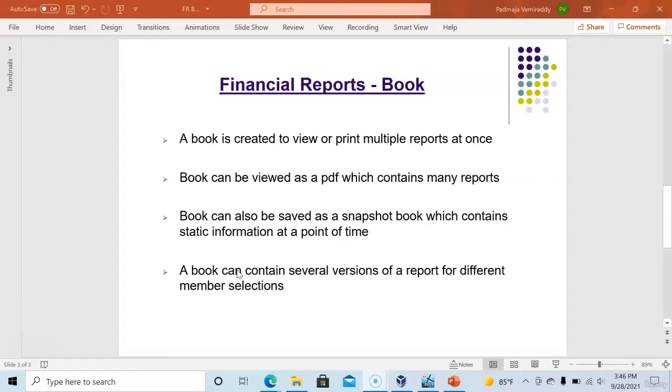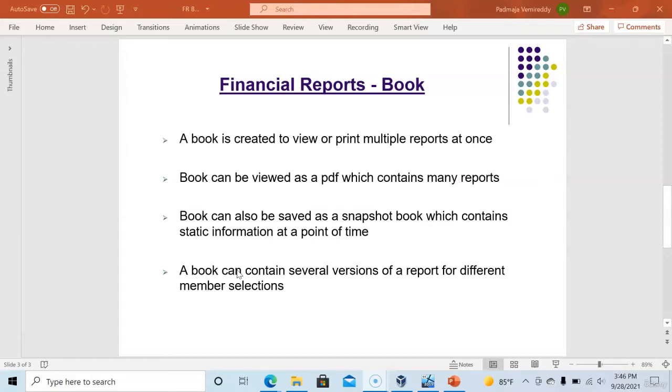There is another scenario for example a report has user point of view for entity. When user selects one entity in the user point of view only one report gets generated for that particular entity. What if user requires all entities report in one single document? We will see these two requirements now.